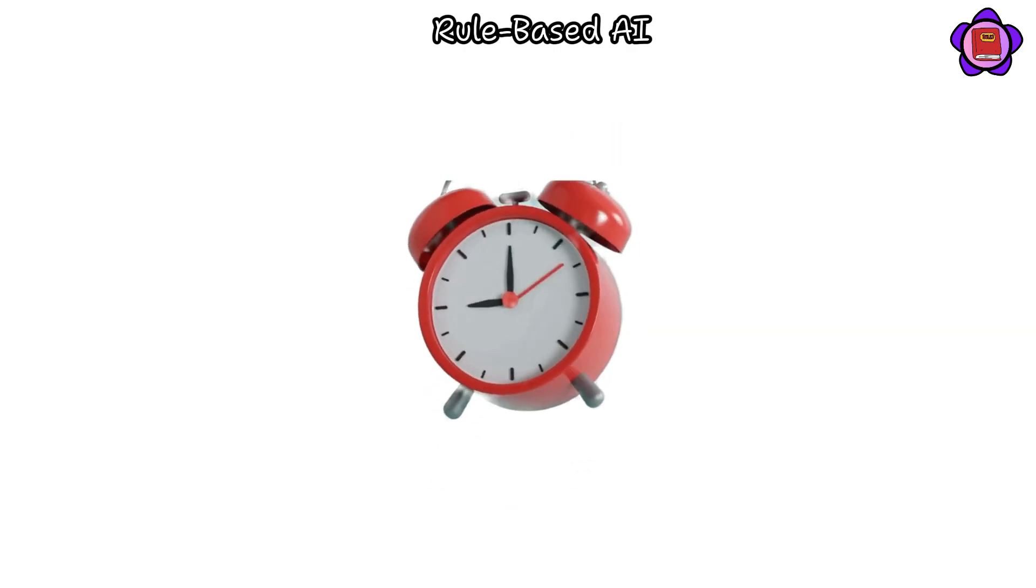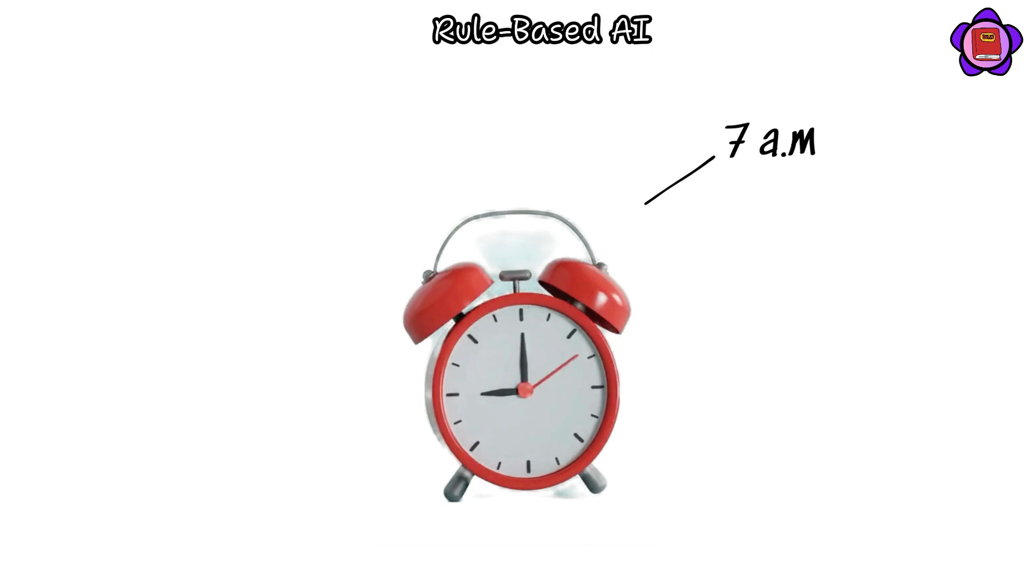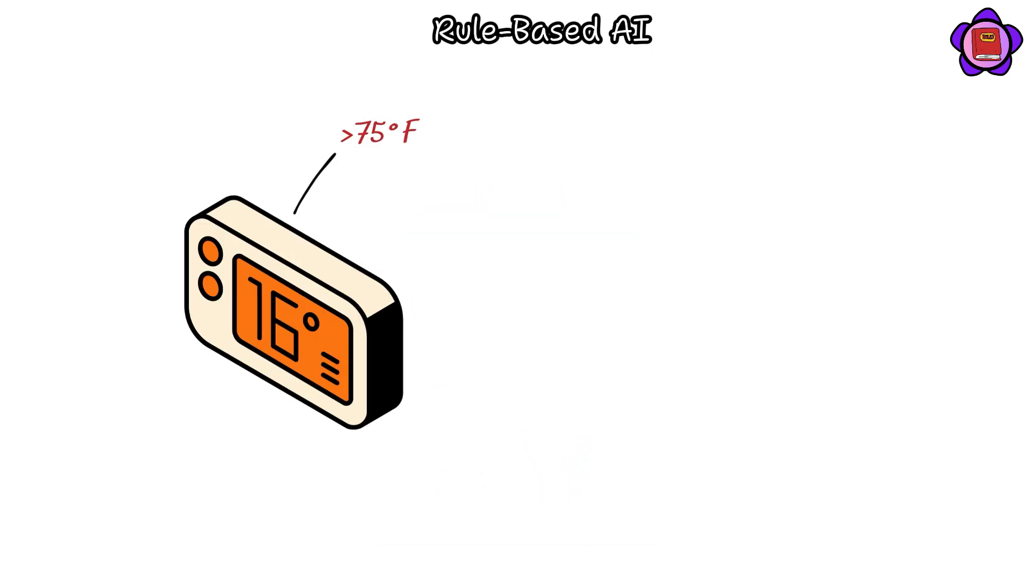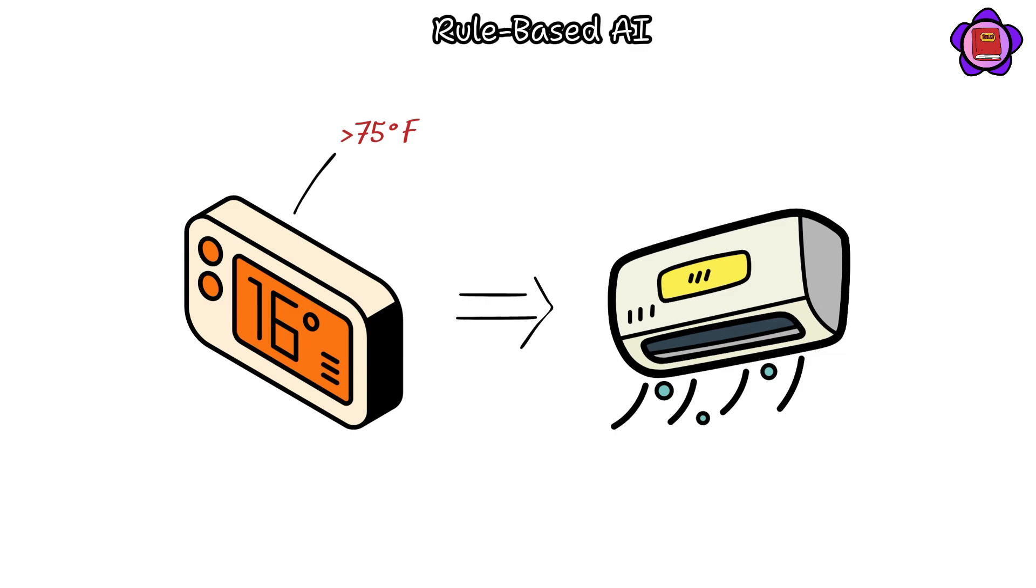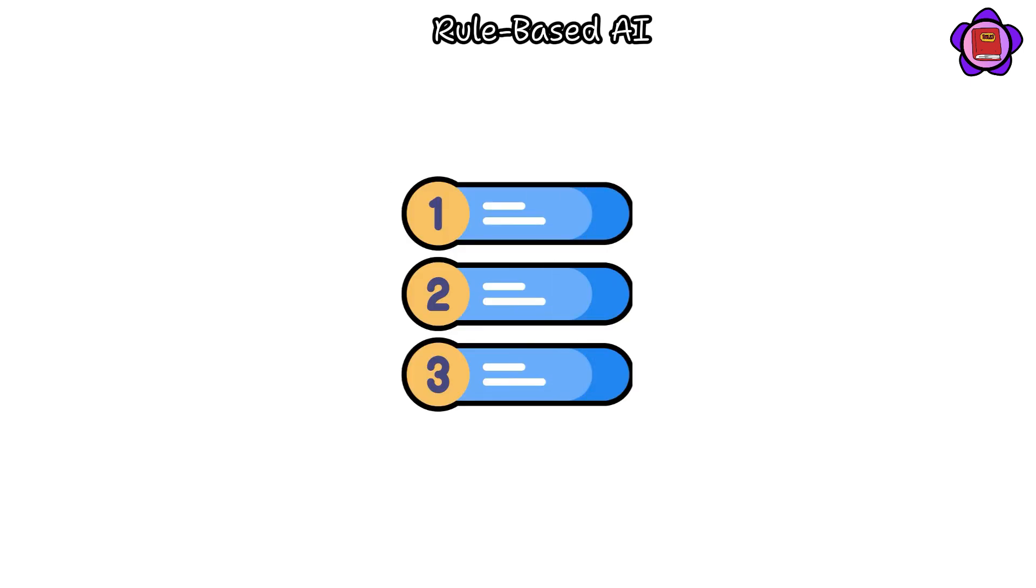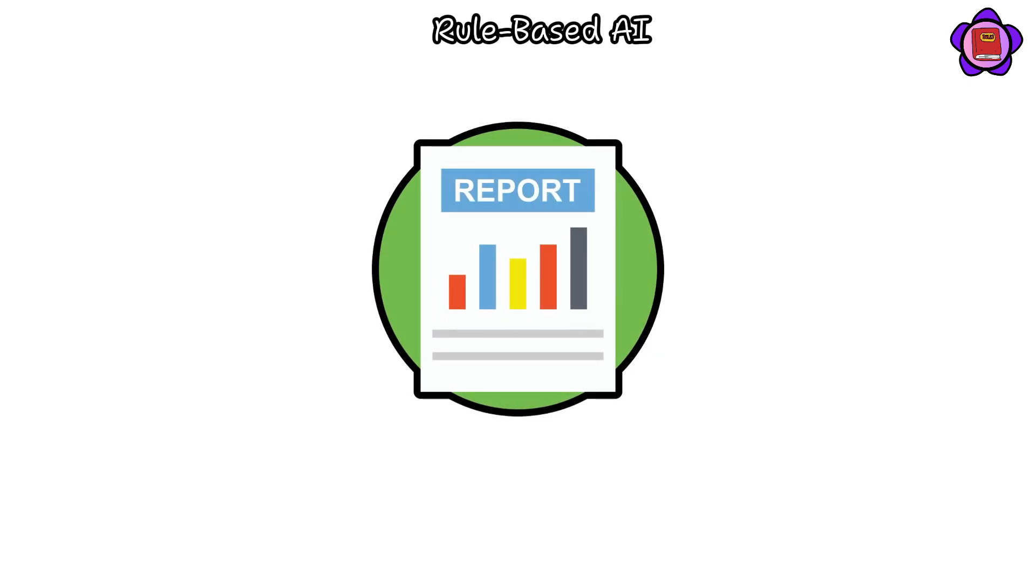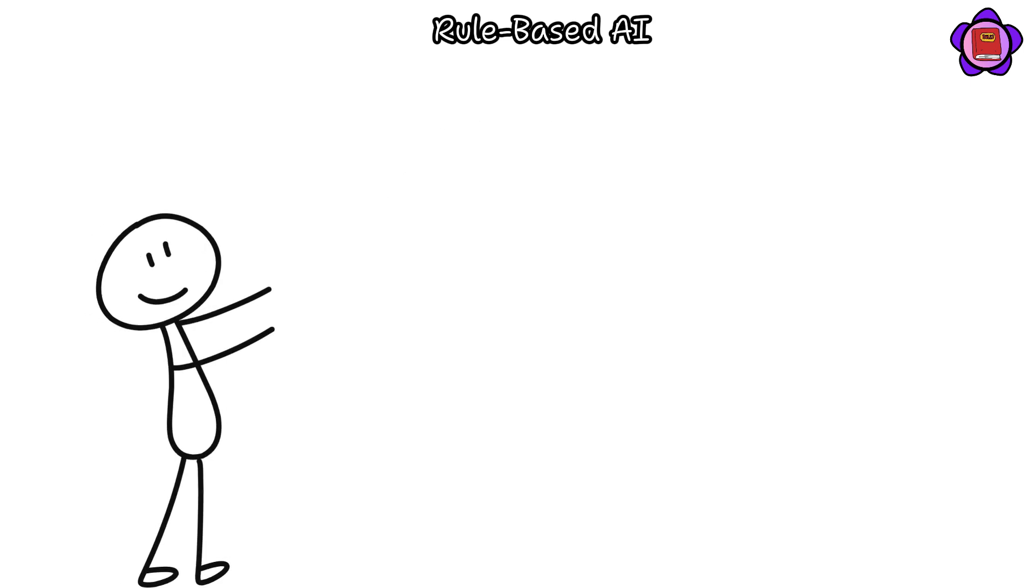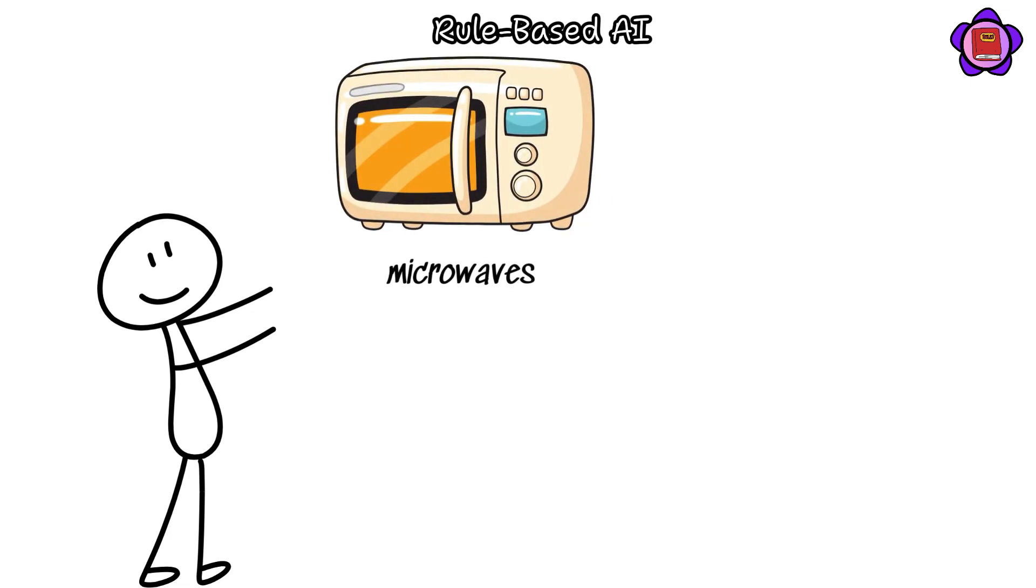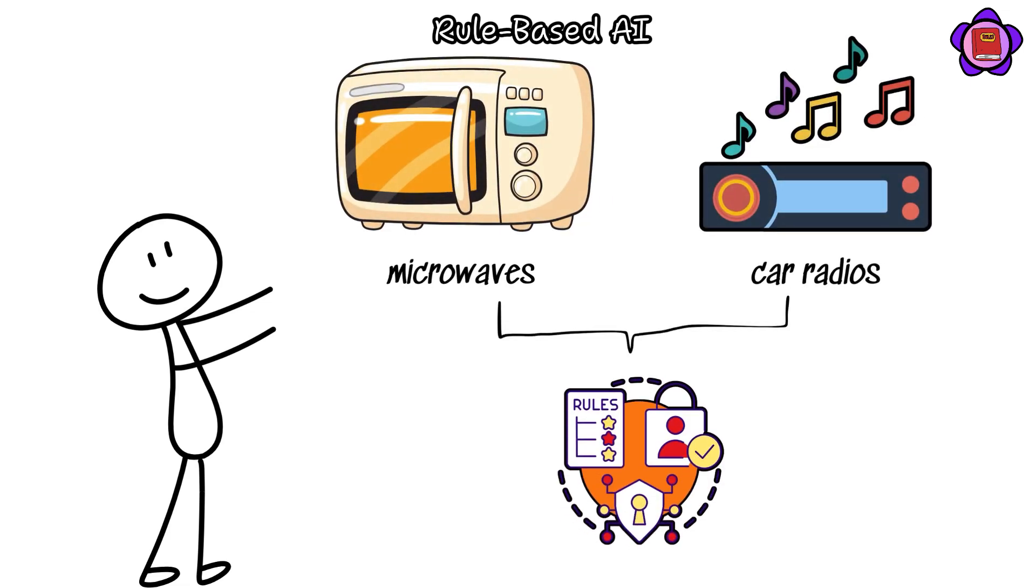An alarm clock may sound at 7 a.m., or a thermostat may activate the air conditioner if the room temperature exceeds 75 degrees Fahrenheit. Additionally, business software employs rule-based AI to streamline routine tasks and generate reports. Similarly, microwaves and car radios utilize rule-based AI in their operations.